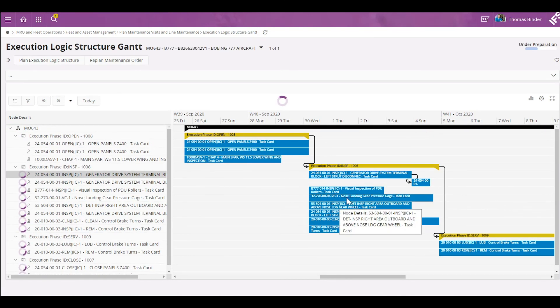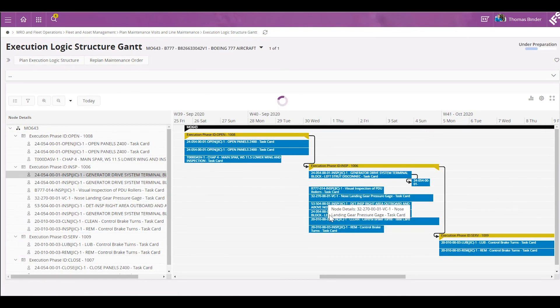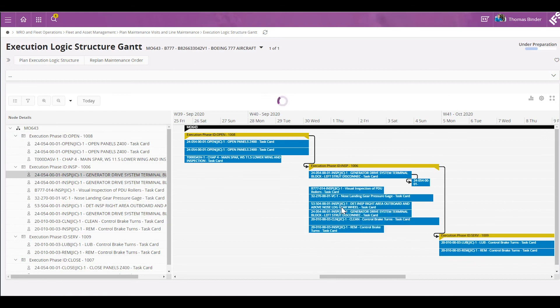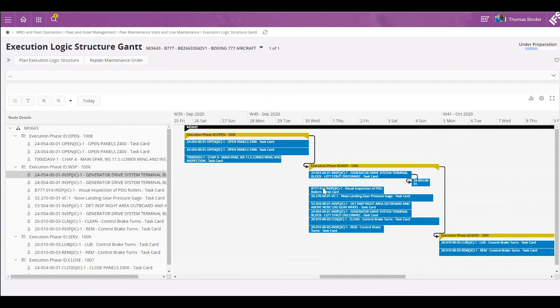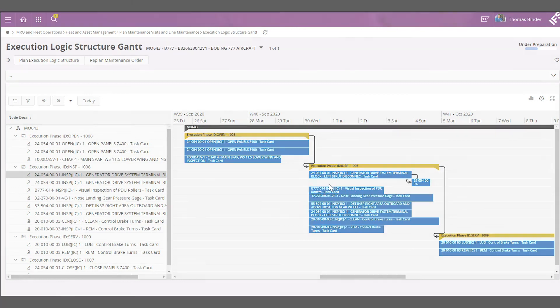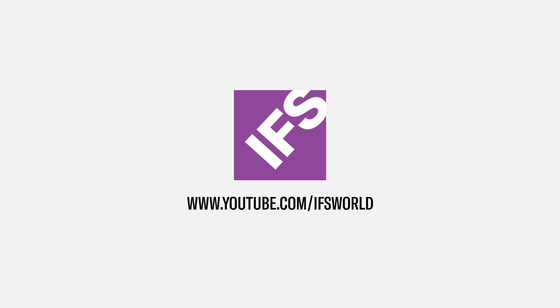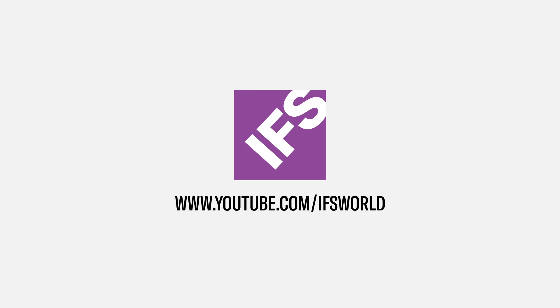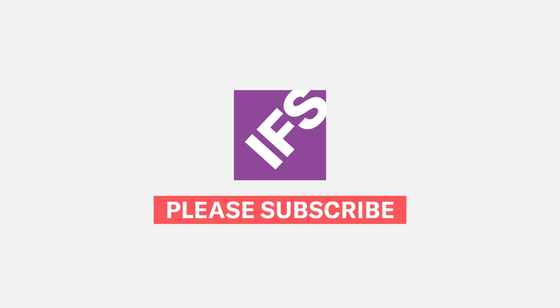As you can see, we can create multiple dependencies between tasks from the Gantt chart and the system will automatically calculate the end date of tasks and the end date of phases. Thanks for watching. Do not forget to subscribe to IFSC YouTube channel.